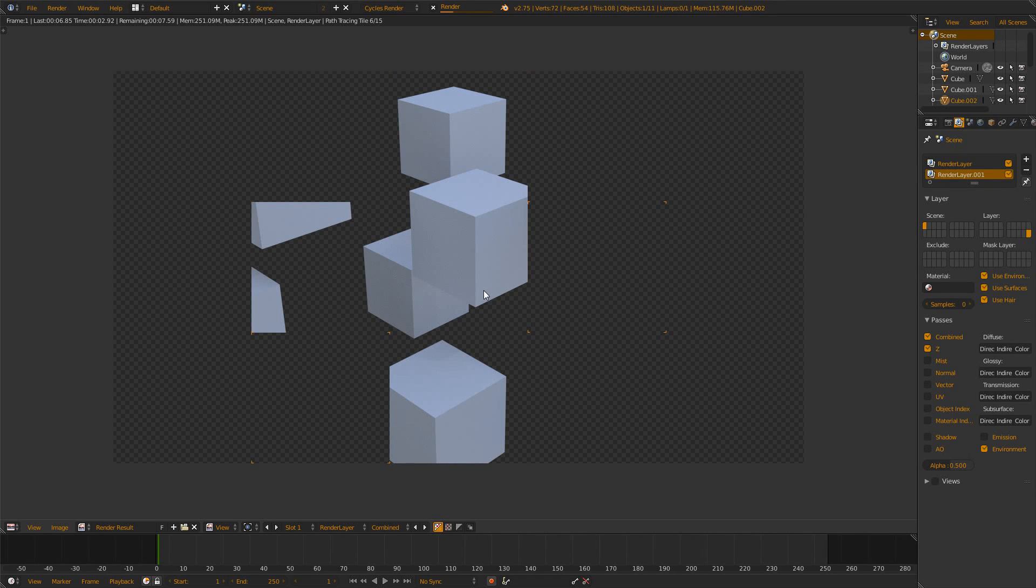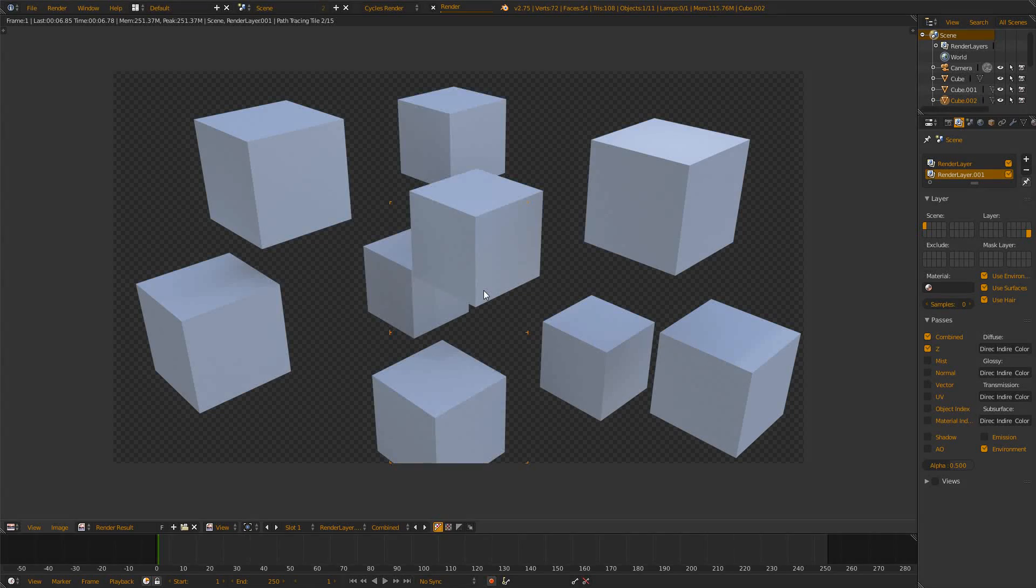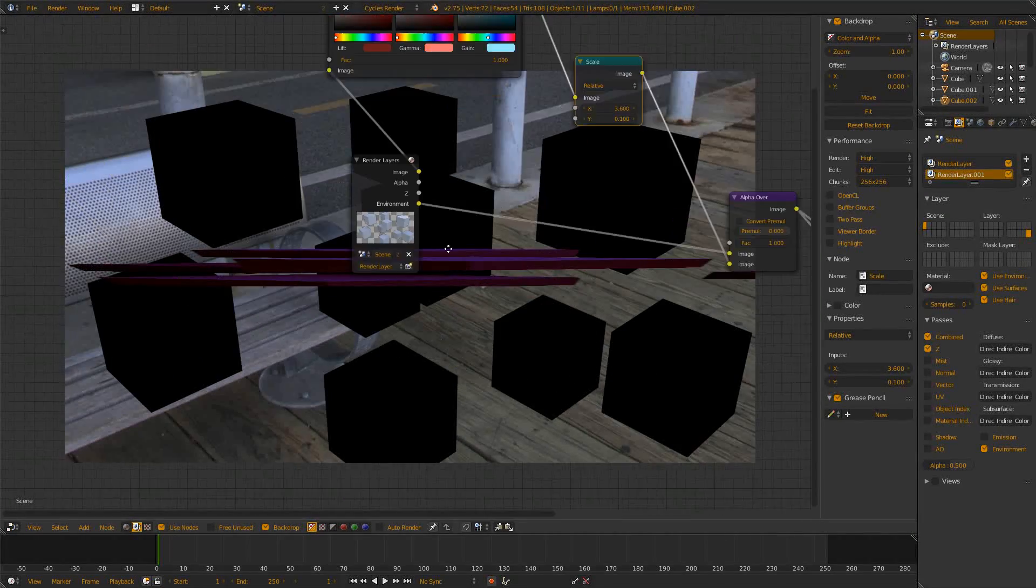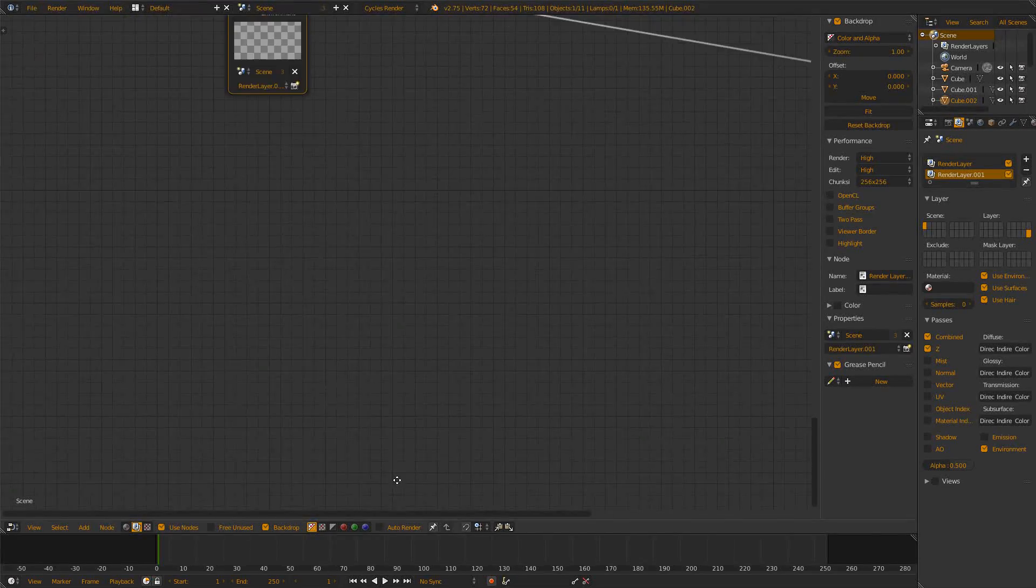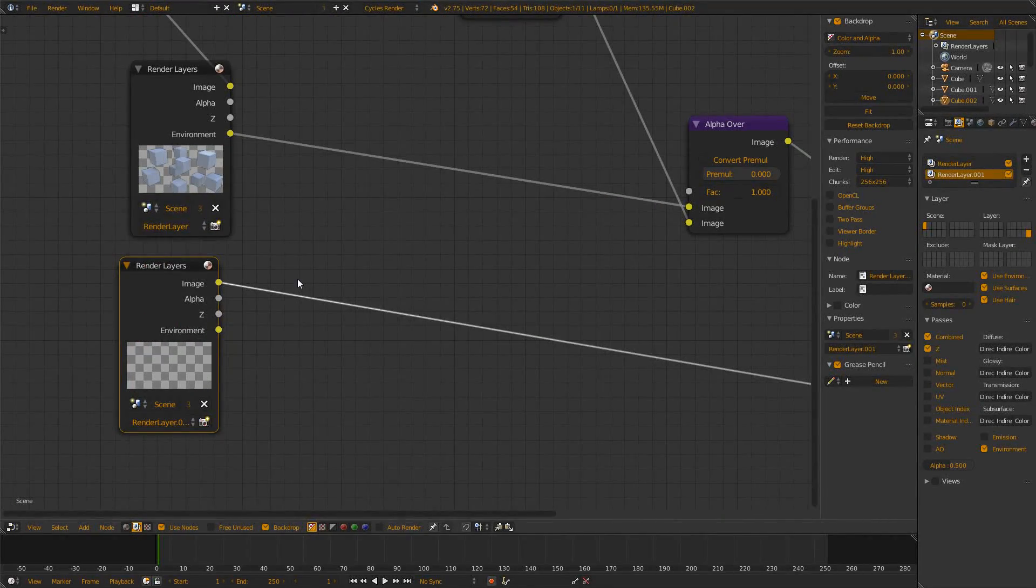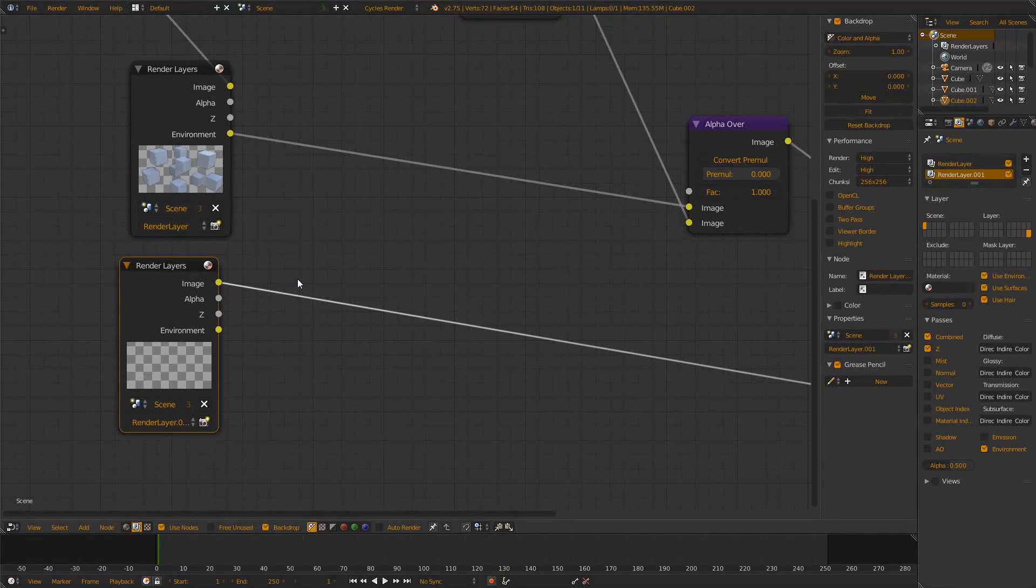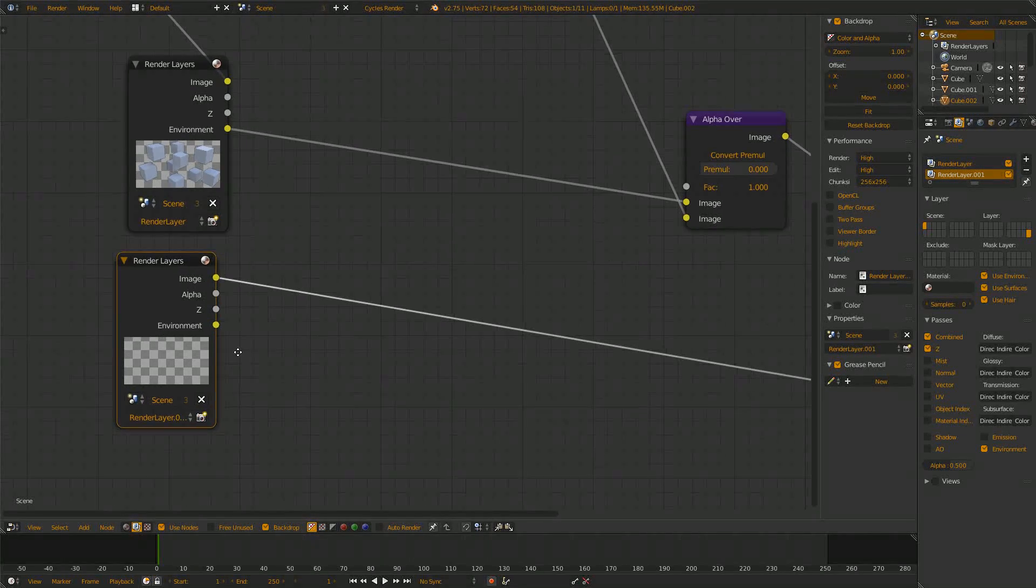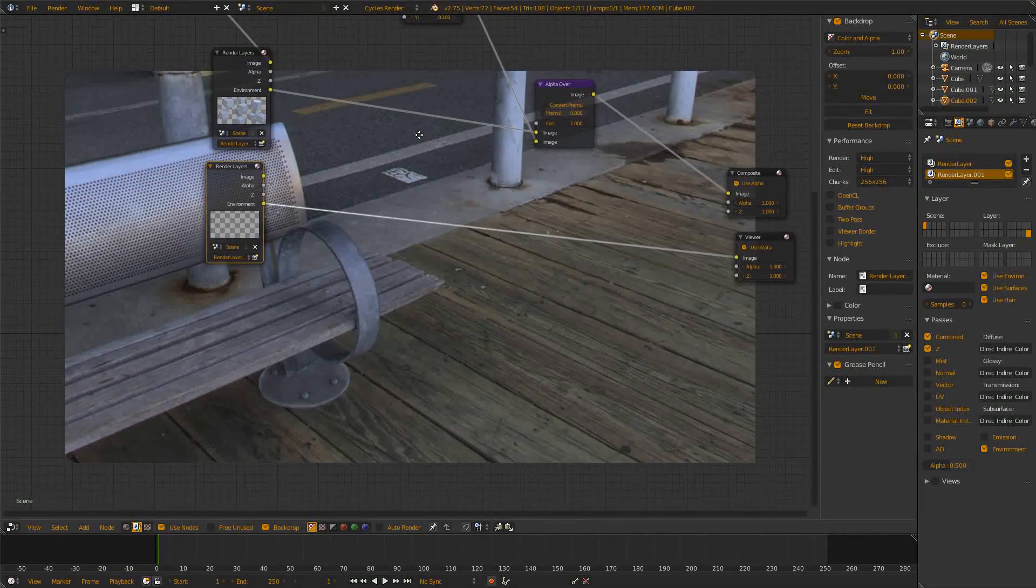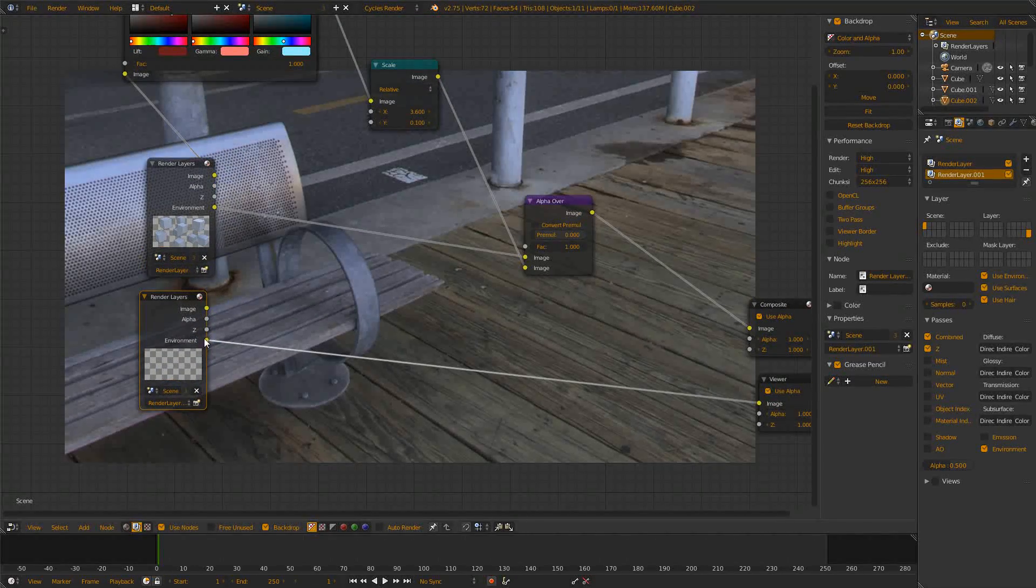You will see that this render layer actually doesn't include anything, at least it looks like it doesn't. The reason is that on this layer we don't have any objects so it renders only the background, but we have checked that transparency checkbox, and this means the background is transparent and the whole image is transparent. But when we look at the environment path you see we get just the environment background.